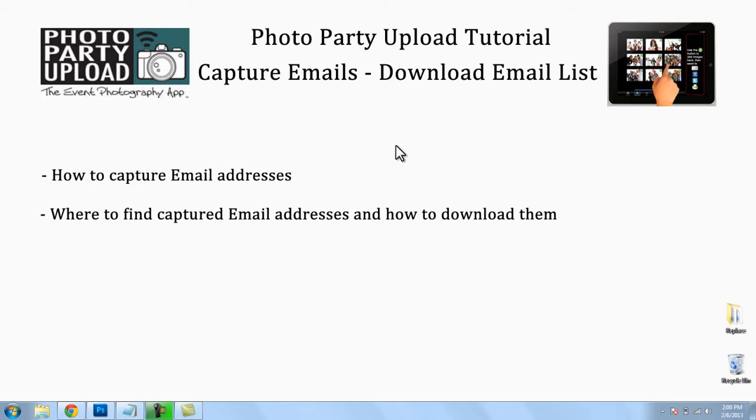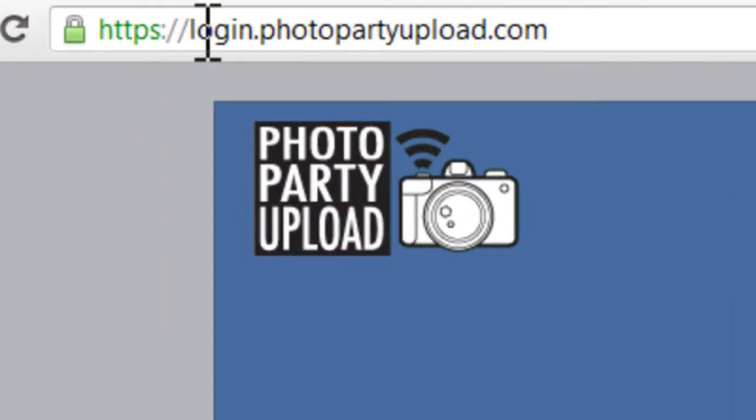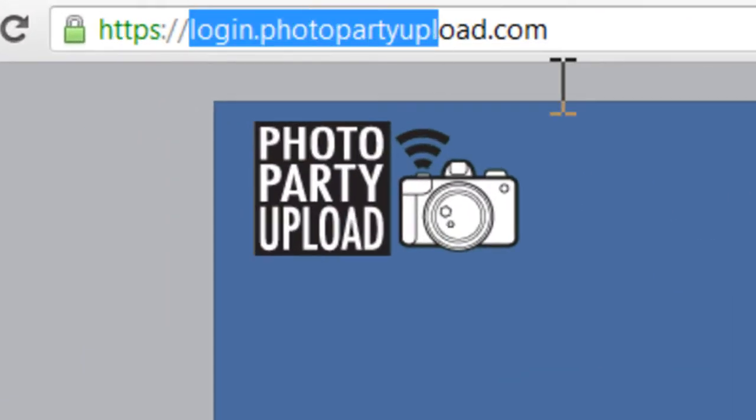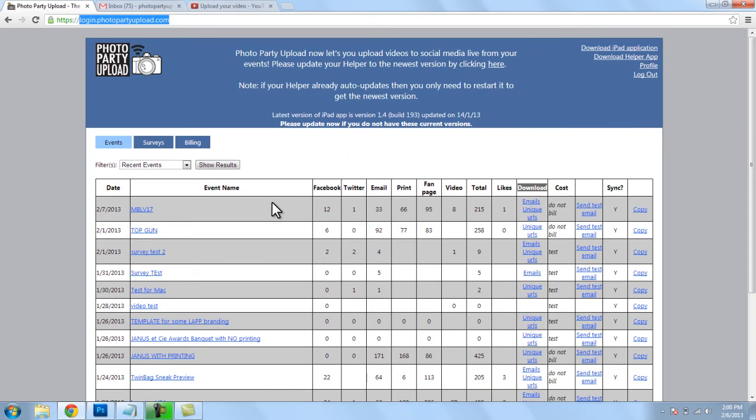So the first thing that we need to do is log into our account at login.photopartyupload.com and that will bring us to this home screen where we can see all of our events listed here in this grid.